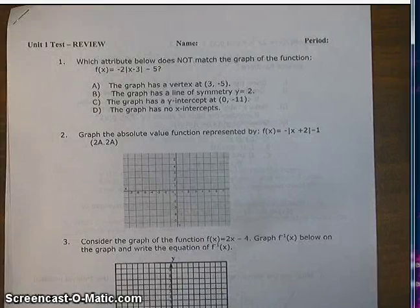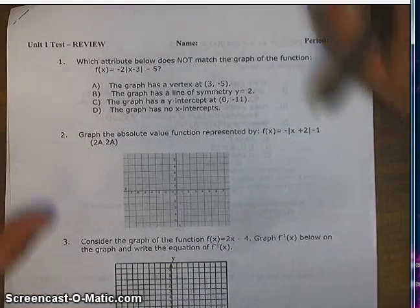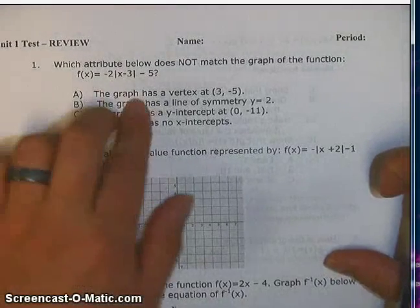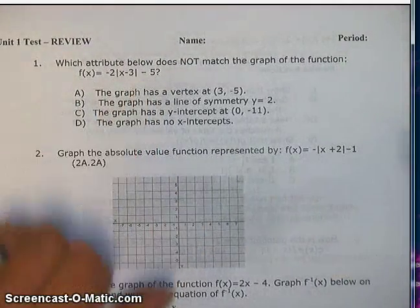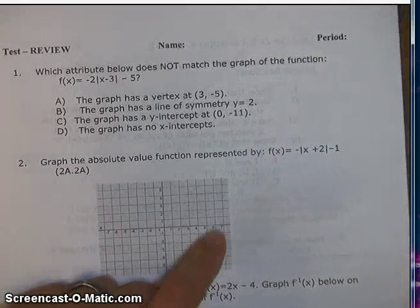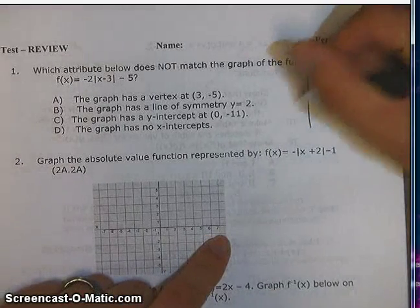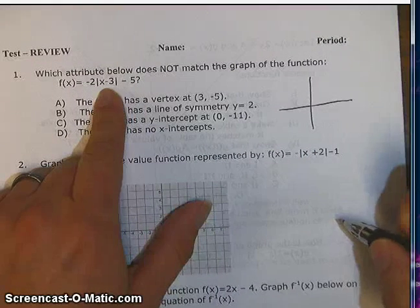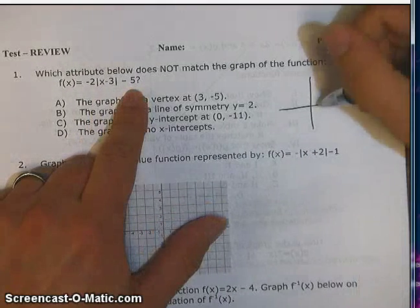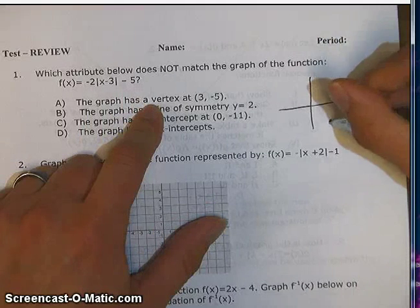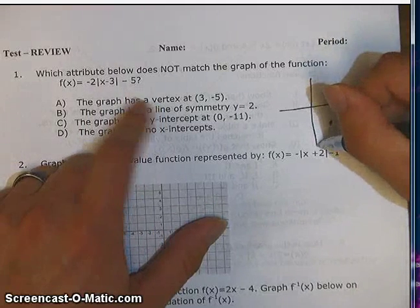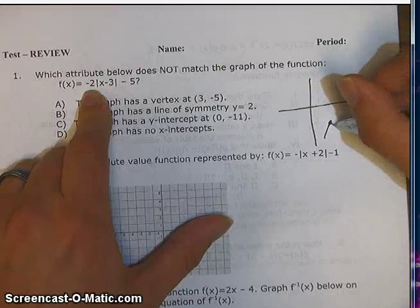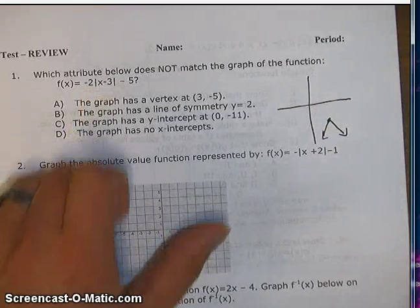Which attribute below does not match the graph of the function? The graph of f of x equals negative 2 times absolute value of x minus 3 minus 5. I just want you to imagine this graph. We know it's negative, so it's upside down, and it shifted right 3 down 5. Because of the negative, it's got a slope going either way of negative 2 and positive 2. So it kind of looks like this.